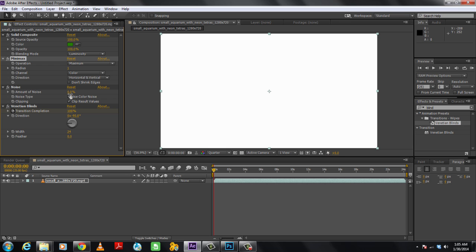Next let's move to the Noise option, where we will increase the amount of noise to 10%. With that done we will uncheck the Use Color Noise option.